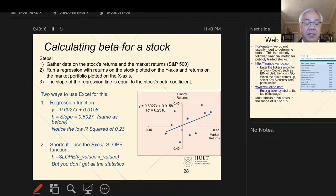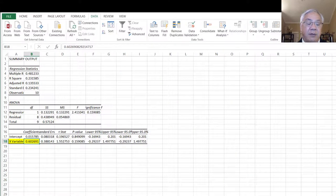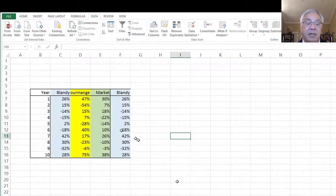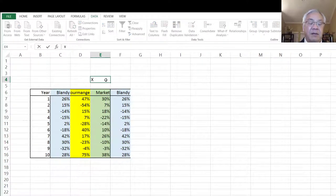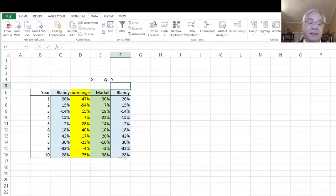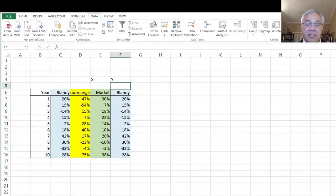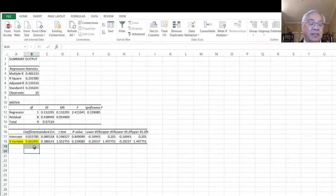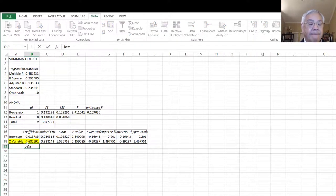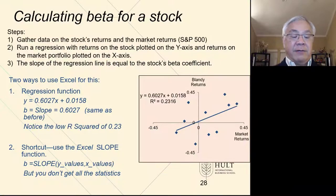Beta is computed simply by doing a regression — a regression of the market as the x variable, the independent variable, and y is the dependent variable. We do that regression, look at the statistics, and look at the x variable coefficient. That number is the beta.